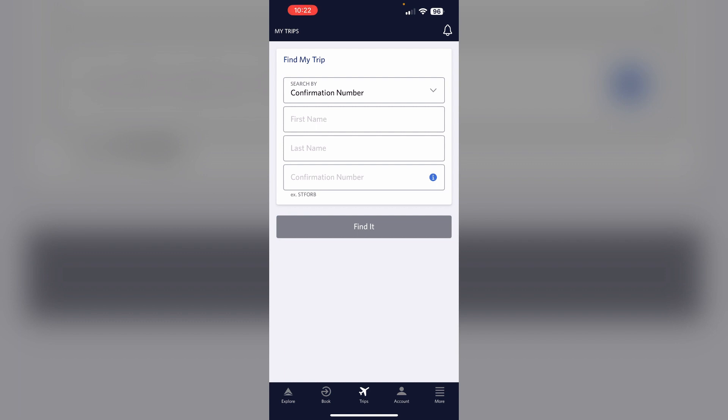If you have multiple segments in your trip, apply the upgrade to all segments. Confirm your seat preferences.